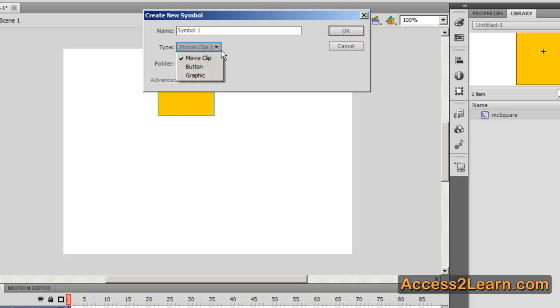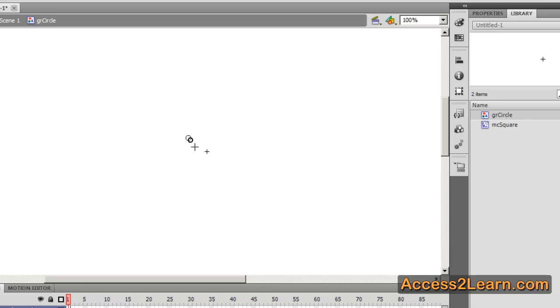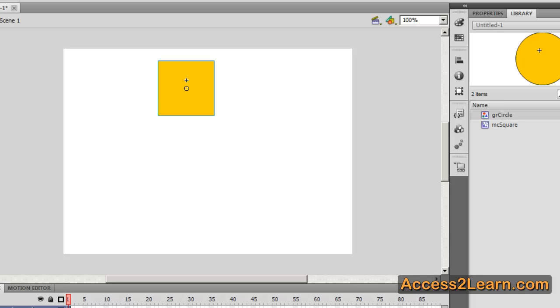I'm going to make this a graphic symbol. I'm going to call this GR circle and I'm going to create a circle. Once again my new symbol is not on the screen because it's in the library not on the stage. We'd have to create a new layer on our scene and add it to the stage if we want it to appear.